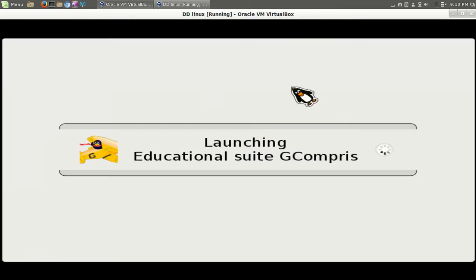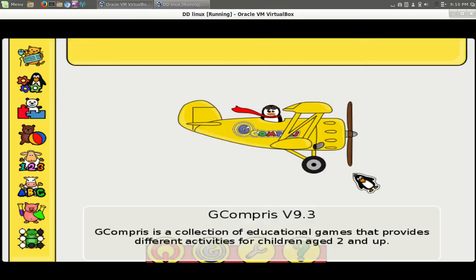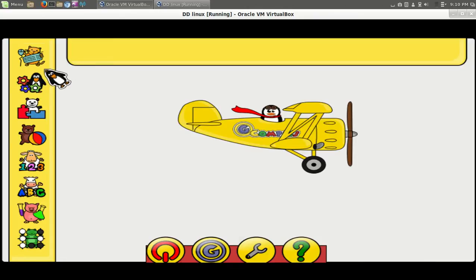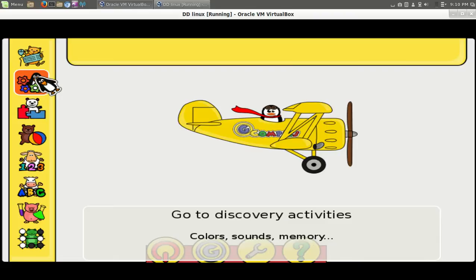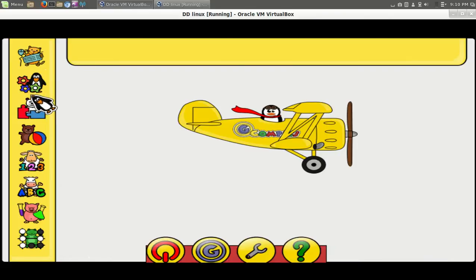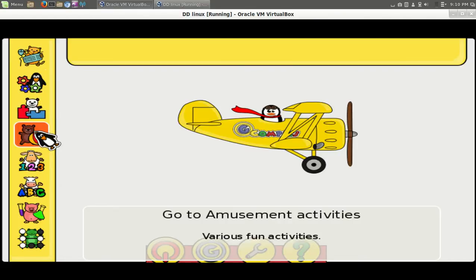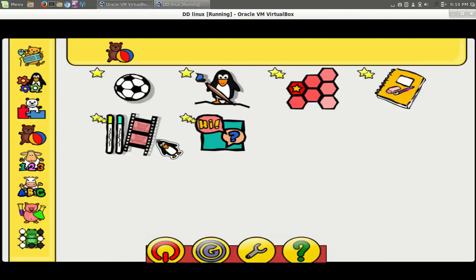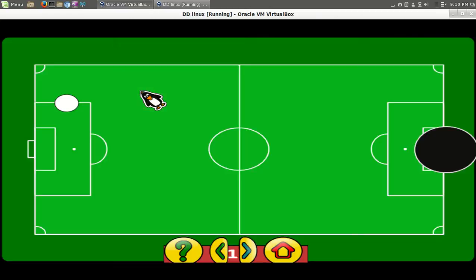This is running pretty zippy in a virtual machine. GCompris is a collection of educational games that provides different activities for children age 2 and up. All right, fair enough. Color sounds, various puzzles, amusement. Let's try the football game.